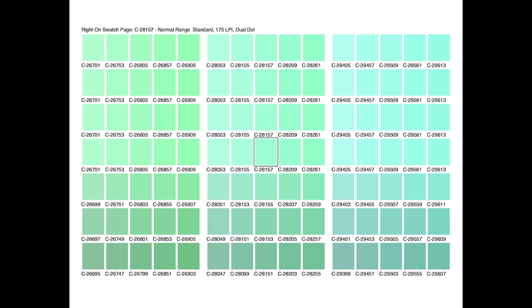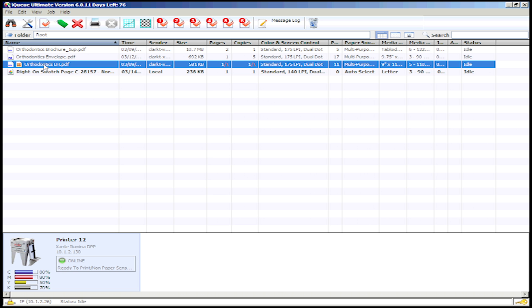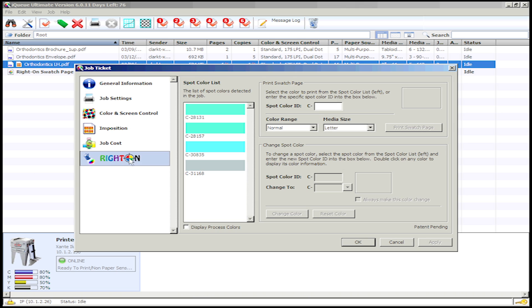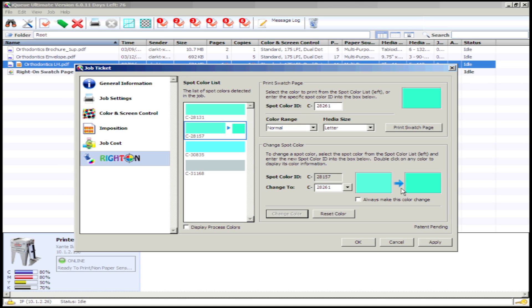Now that we've printed our swatch page and selected the color value that best matches the desired spot color, we can now adjust the original spot color. Navigate back to Right On by double-clicking your file, and make sure the spot color you want to adjust is selected in the spot color list. Then, in the Change Spot Color dialog, type the new spot color ID into the Change to text box. Right On will then automatically replace all areas of the original spot color with a new custom color.